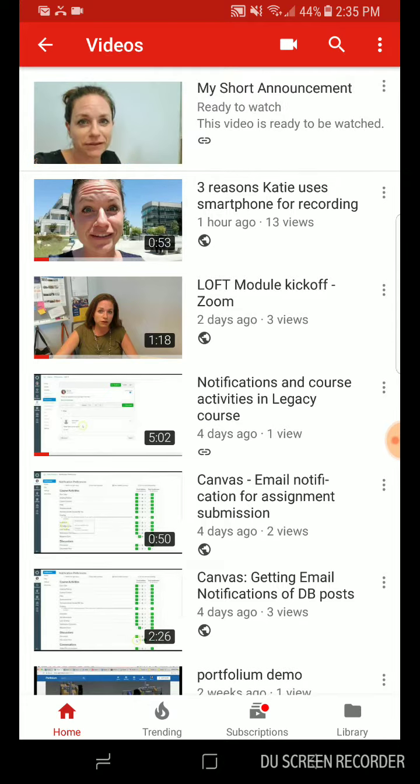And there we go. We get the message ready to watch. This video is ready to be watched. So it's now up in my YouTube account.